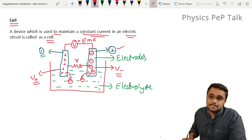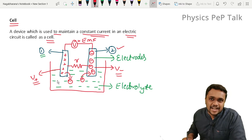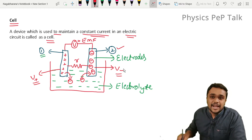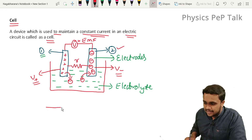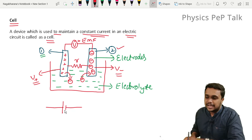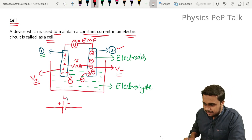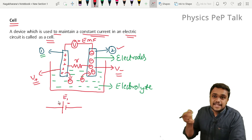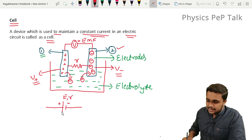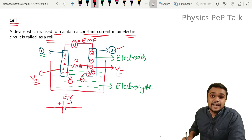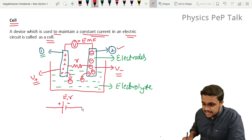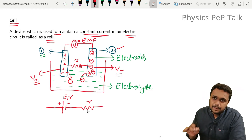Internal resistance is denoted by the letter small r. In a circuit, the battery is represented by a bigger line and a smaller line — the bigger line denotes the positive terminal and the smaller line denotes the negative terminal. A battery with EMF E and internal resistance R is represented in this way.